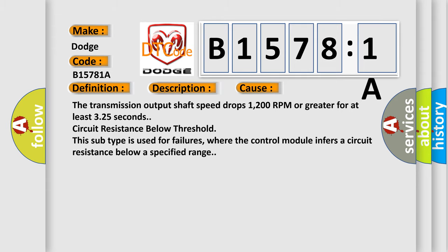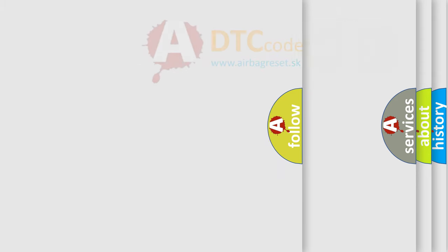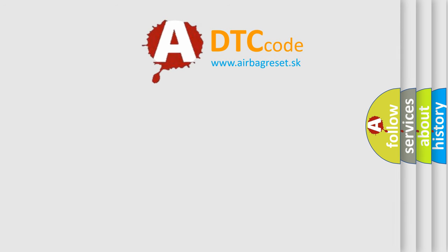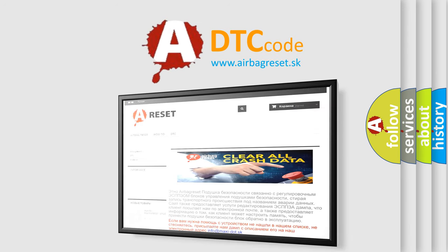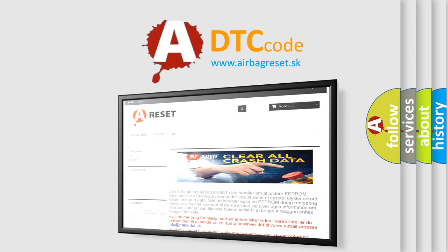The Airbag Reset website aims to provide information in 52 languages. Thank you for your attention and stay tuned for the next video.